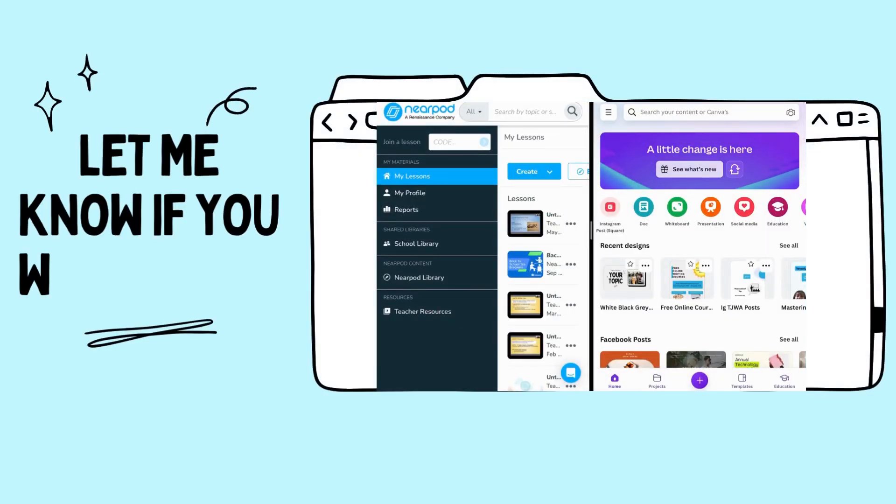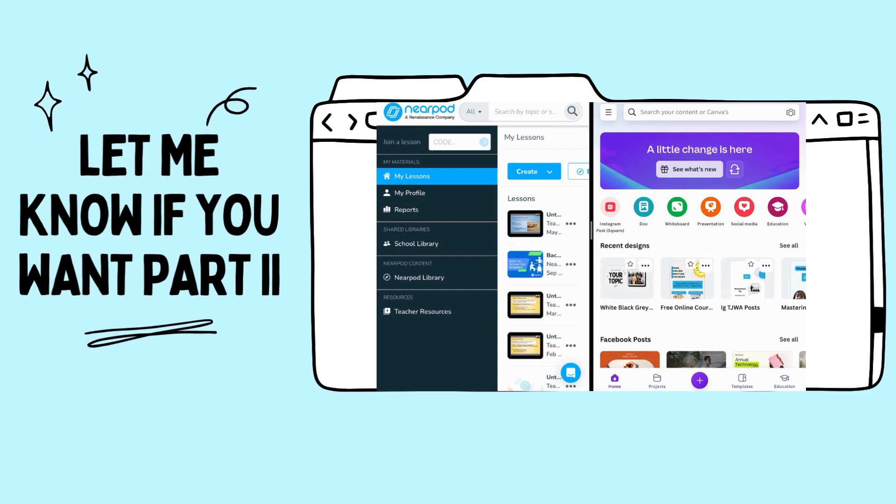Once you've created your lesson plans, you have your study guides, your vocabulary quiz, all the stuff that you want to create for your lesson, you can make it a little bit more interactive and engaging by creating worksheets and creating interactive lessons.